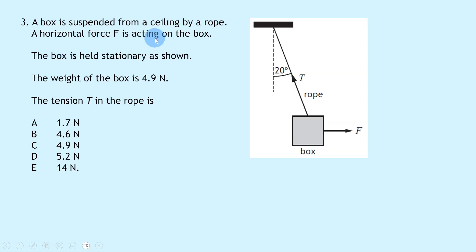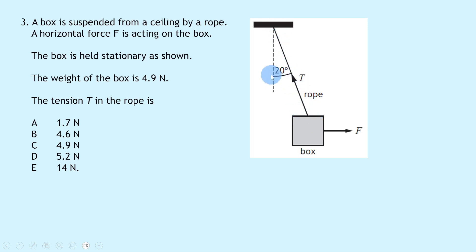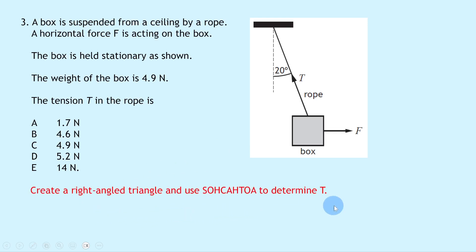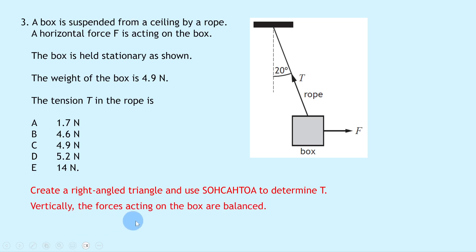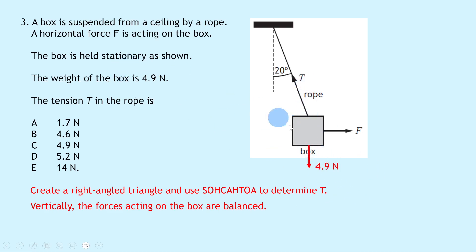Question 3 says a box is suspended from a ceiling by a rope. A horizontal force F is acting on the box, which is held stationary. The weight of the box is 4.9 newtons. We can see the horizontal force, the tension T, and the angle to the vertical labelled 20 degrees. To find the tension, we create a right-angled triangle and use SOHCAHTOA. Vertically the forces are balanced, so the upward component equals 4.9 newtons.